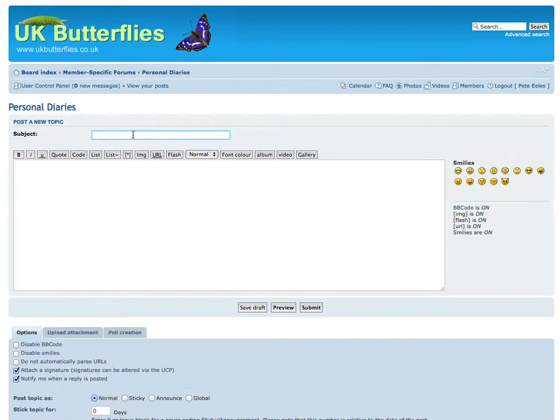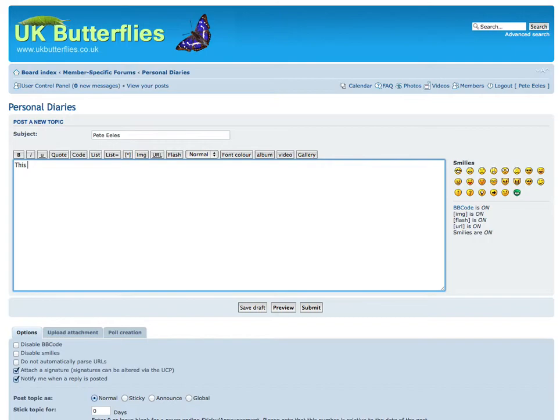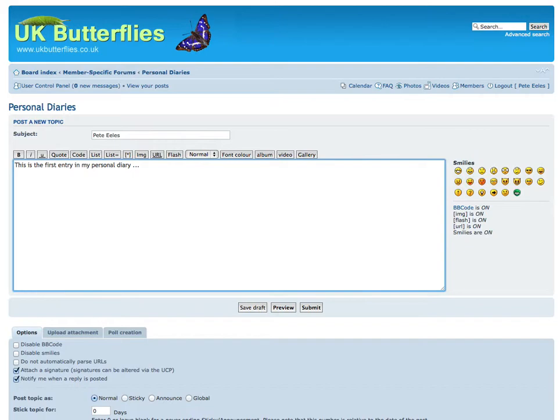So for example, if I were to create a new personal diary, if I didn't have one already, then the subject, given my username is Pete Heels, would be Pete Heels. And then I'd say, well, this is the first entry in my personal diary, and then I would go and post something relevant to maybe the events of today or some images that I've just recently taken, for example.